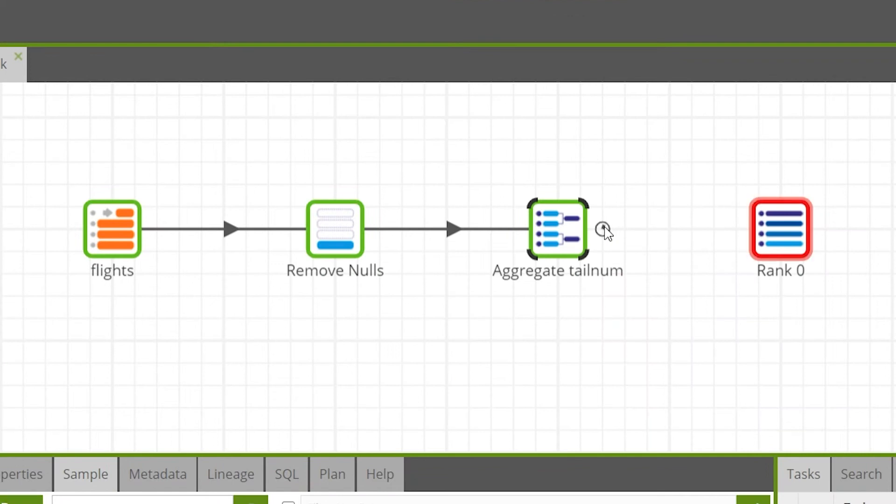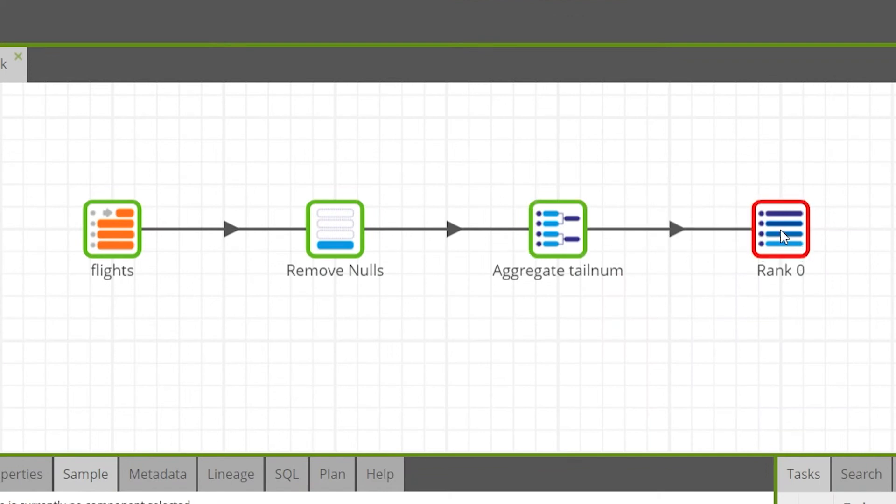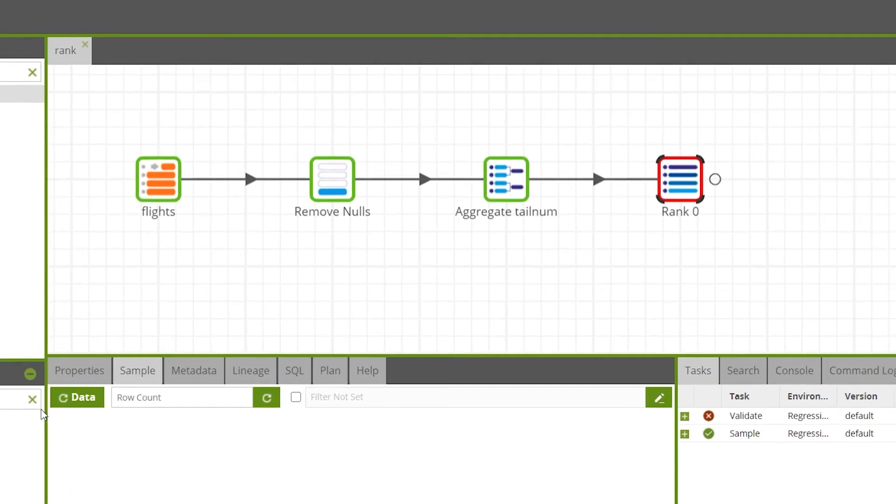Then we'll connect the rank component to our workflow by dragging a connector from the aggregate component to the rank component.